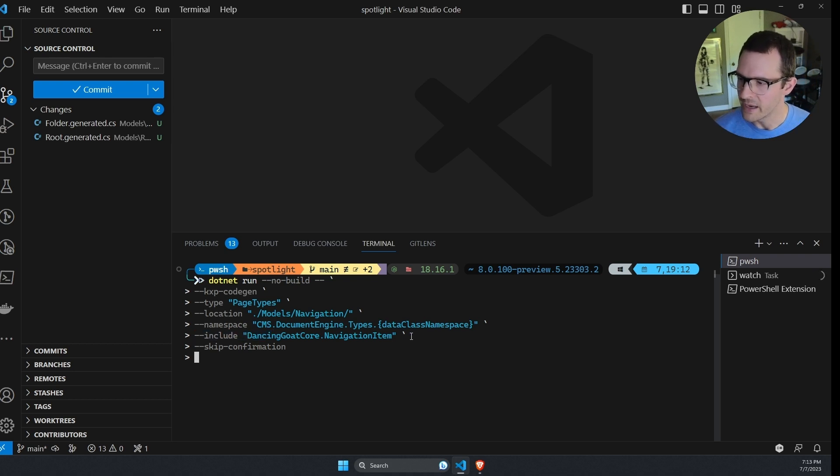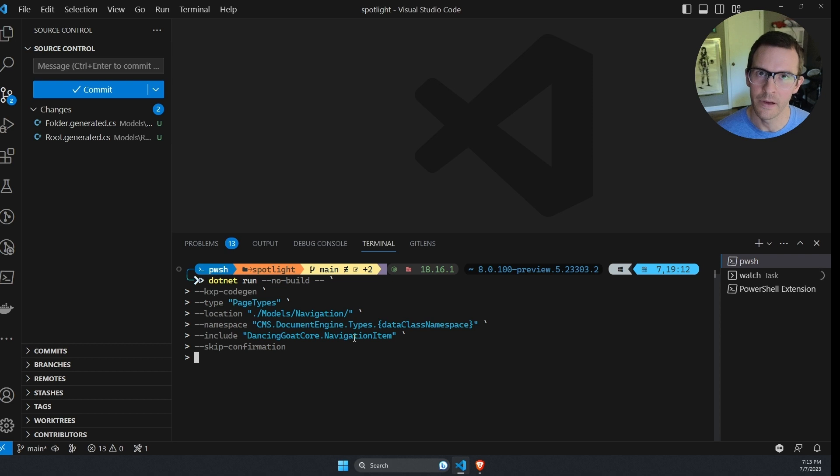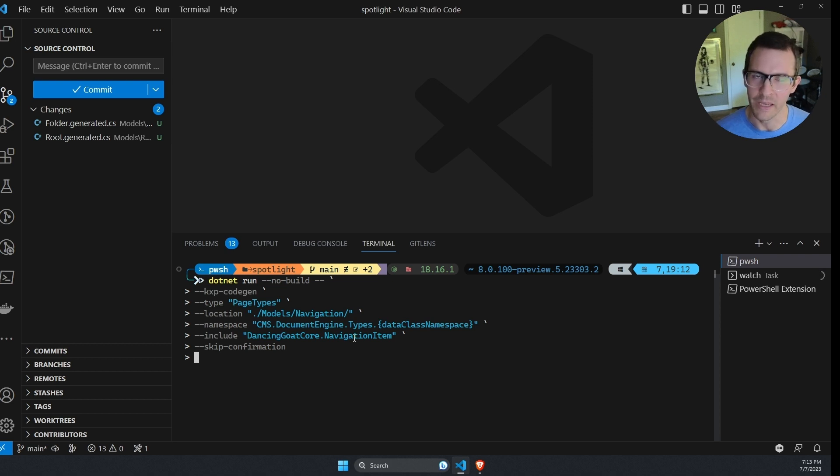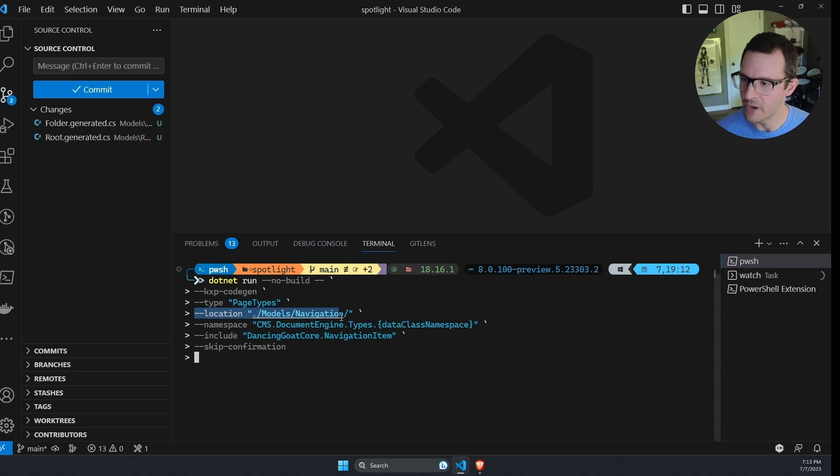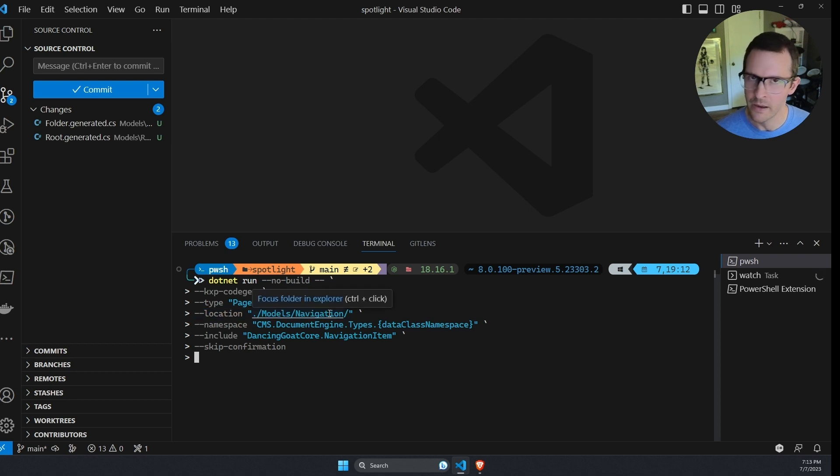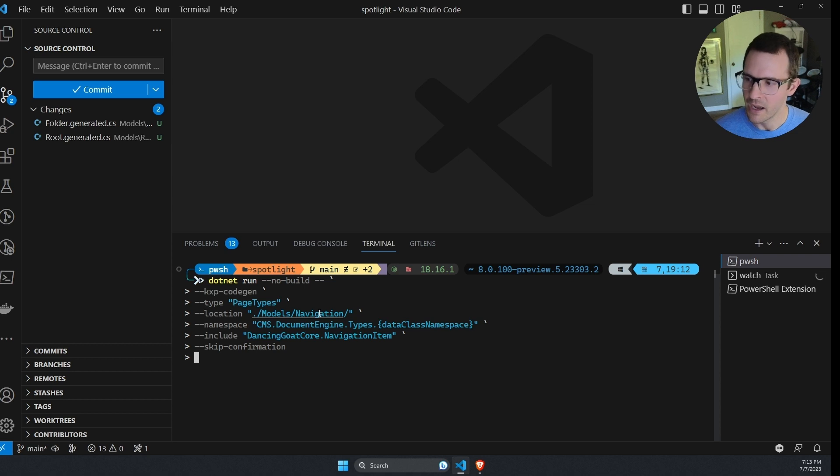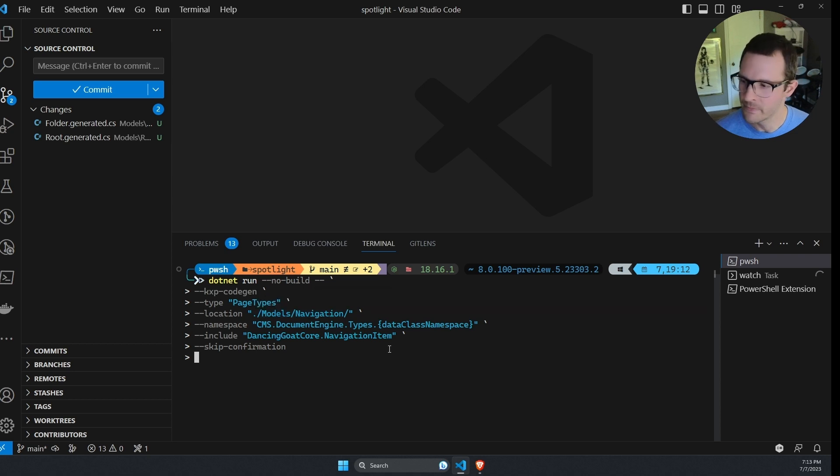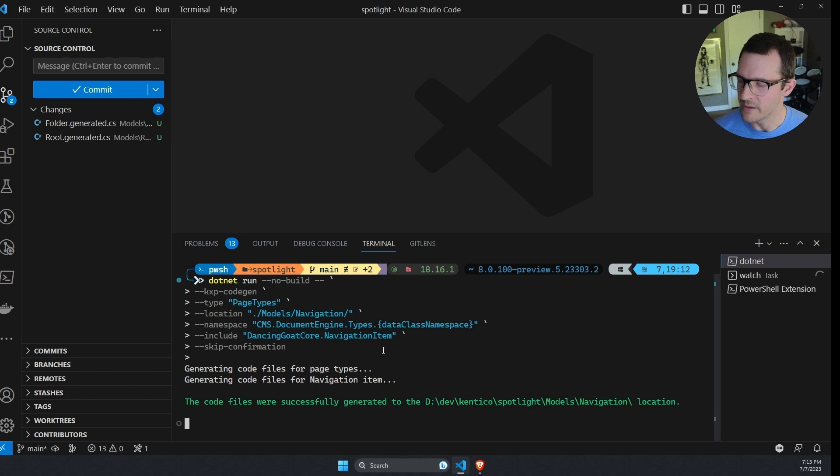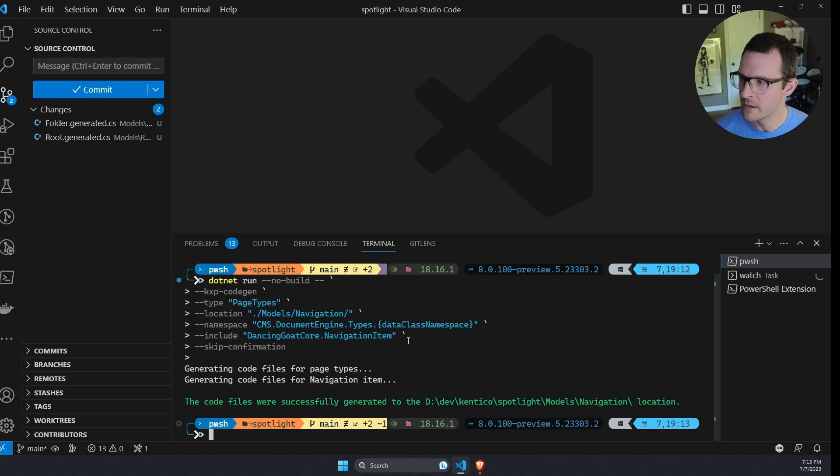So I can include that dancing goat core navigation item content type so that only it will be generated with this command run and I've changed the location. So instead of it being dynamically populated by the content type name, I am explicitly setting navigation. So when I run this one, we can see, okay, my class file was updated.